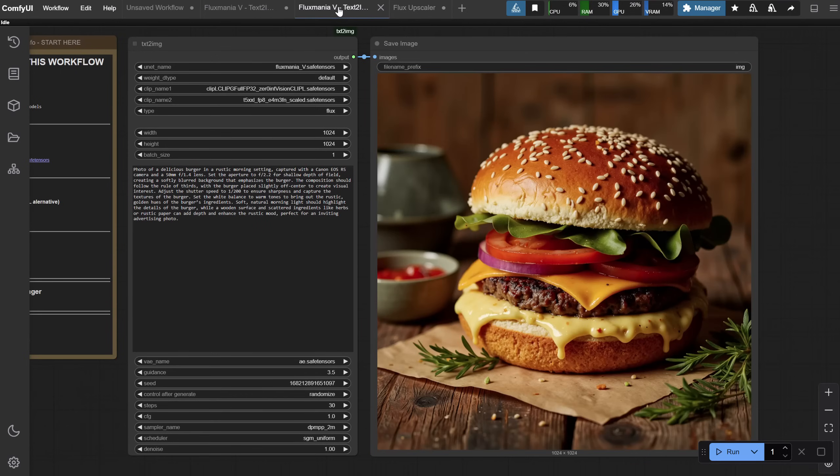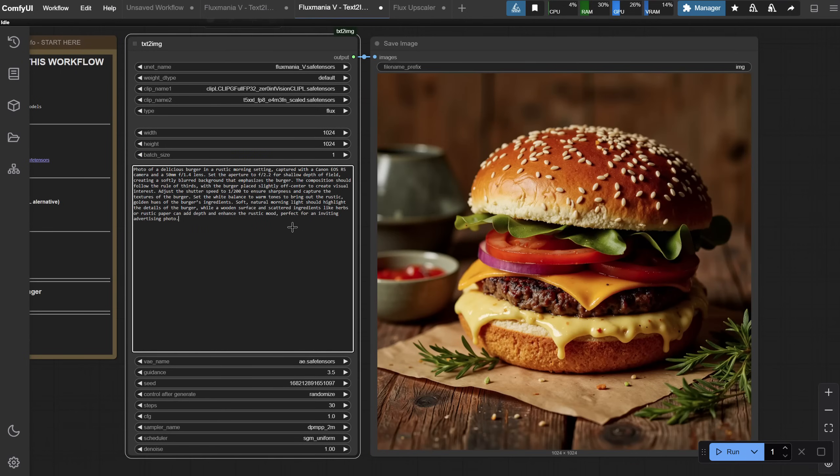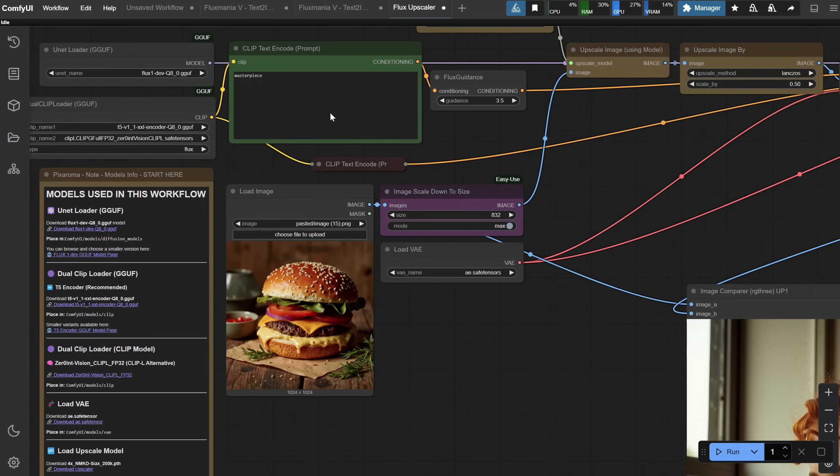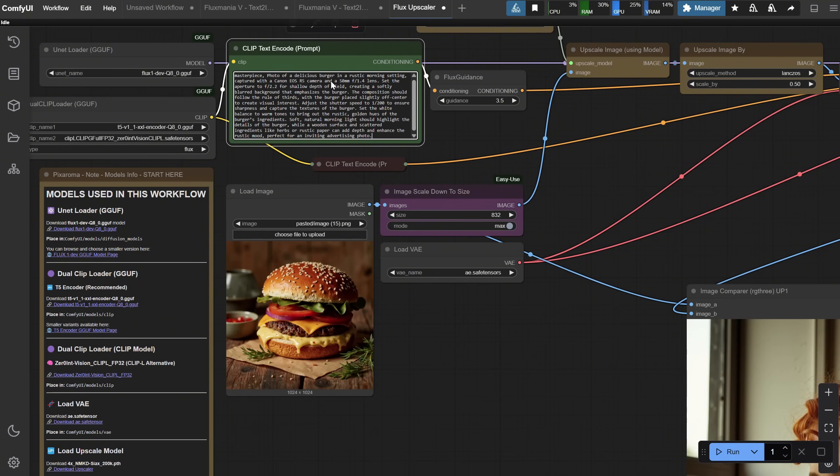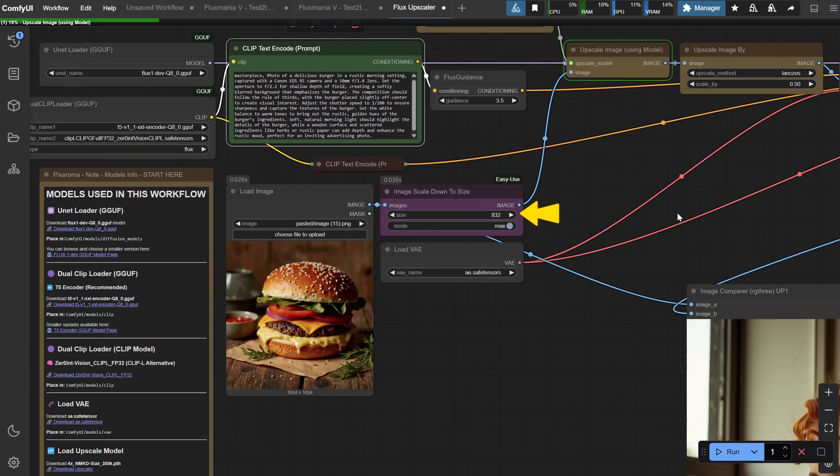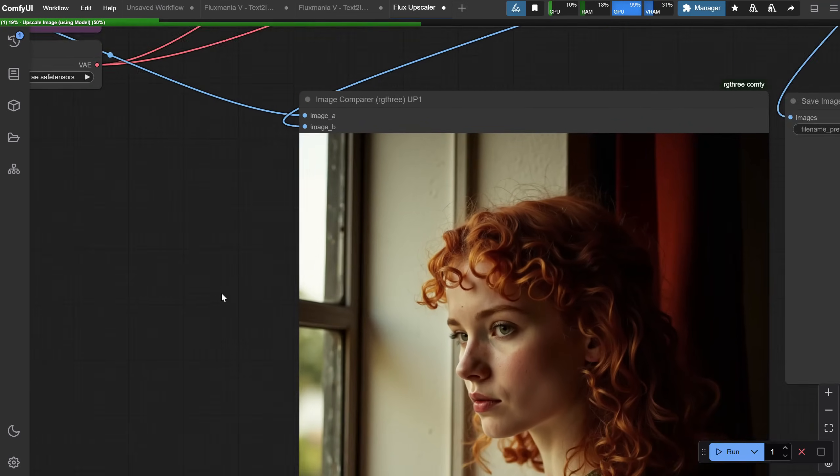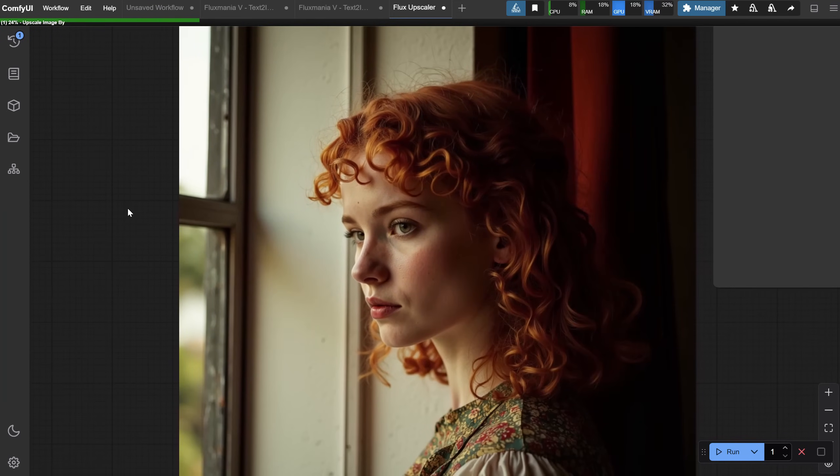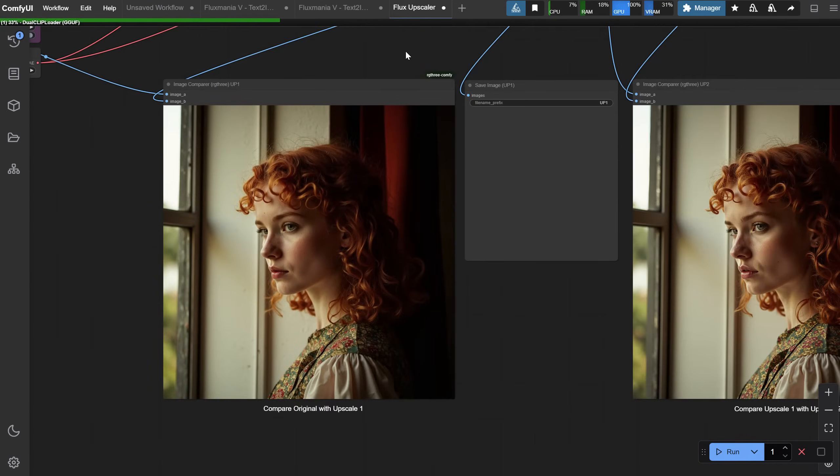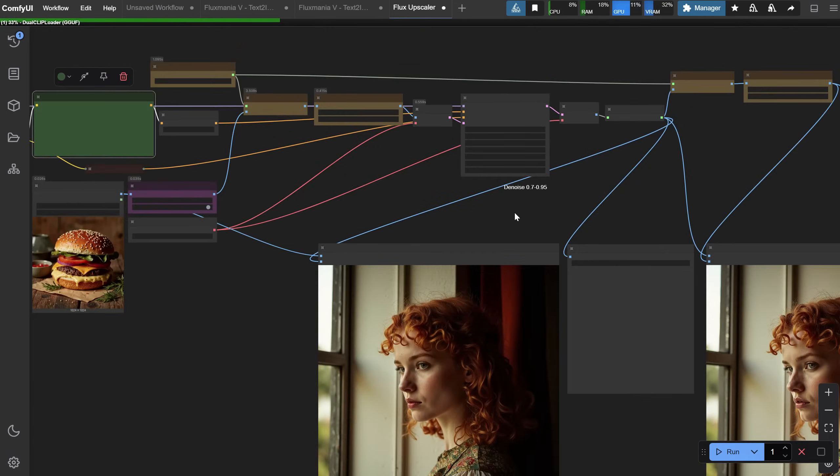After that, you can use the same prompt if you want, or you can use a new prompt. Sometimes, I just use the word Masterpiece. I will paste the prompt here and run the workflow. Flux is scaling down the image so it can work better with it, since Flux can generate images of a maximum of 2 megapixels.